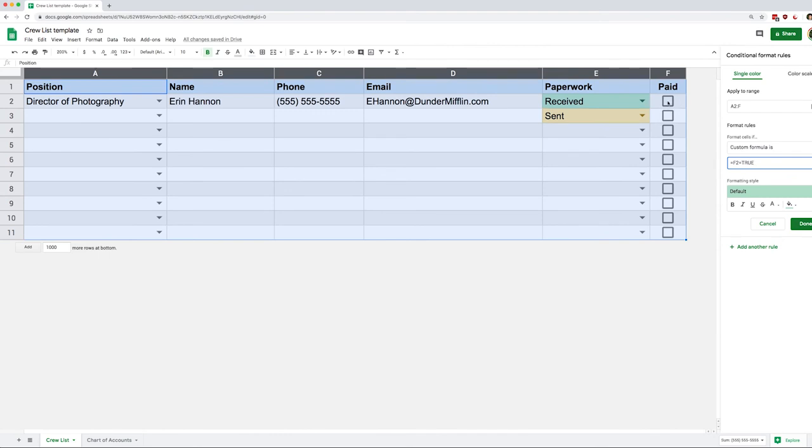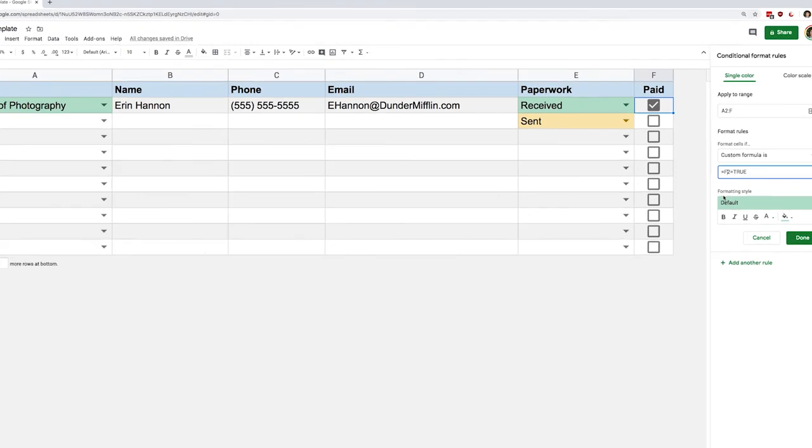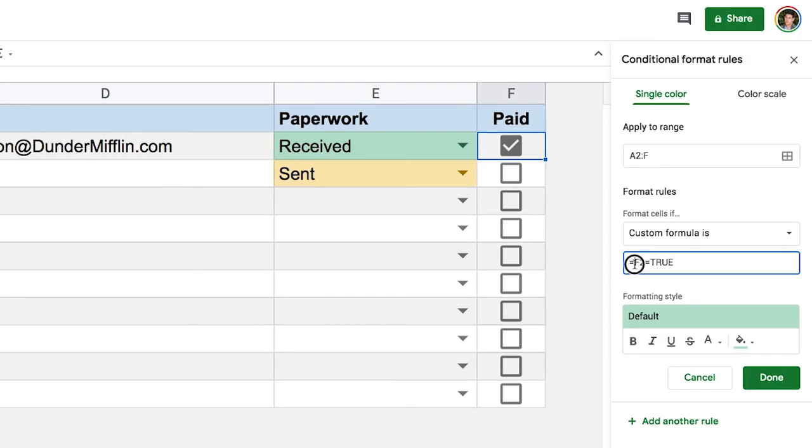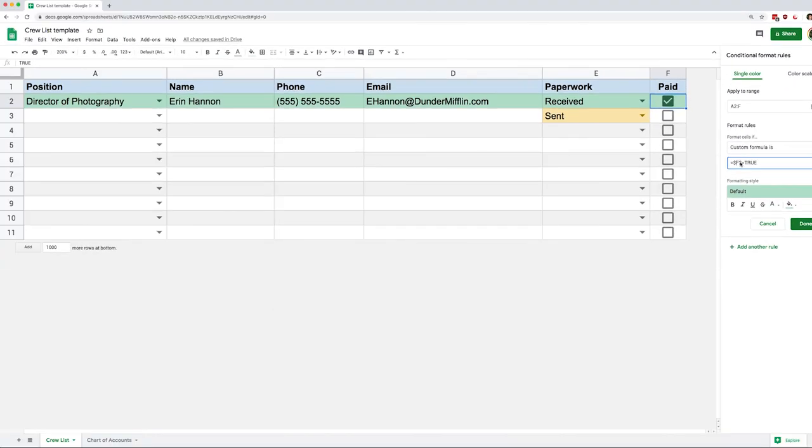And the reason why only column A has been highlighted in green is because I need to specify that I want this rule to apply to the entire row. To do that you're gonna want to add the dollar sign in front of the F here. If you wanted to instead have something applied to an entire column, you would put your dollar sign in front of the two. And this little sign here helps us distinguish between what we call relative and absolute references, but we'll look at that in a different lesson.